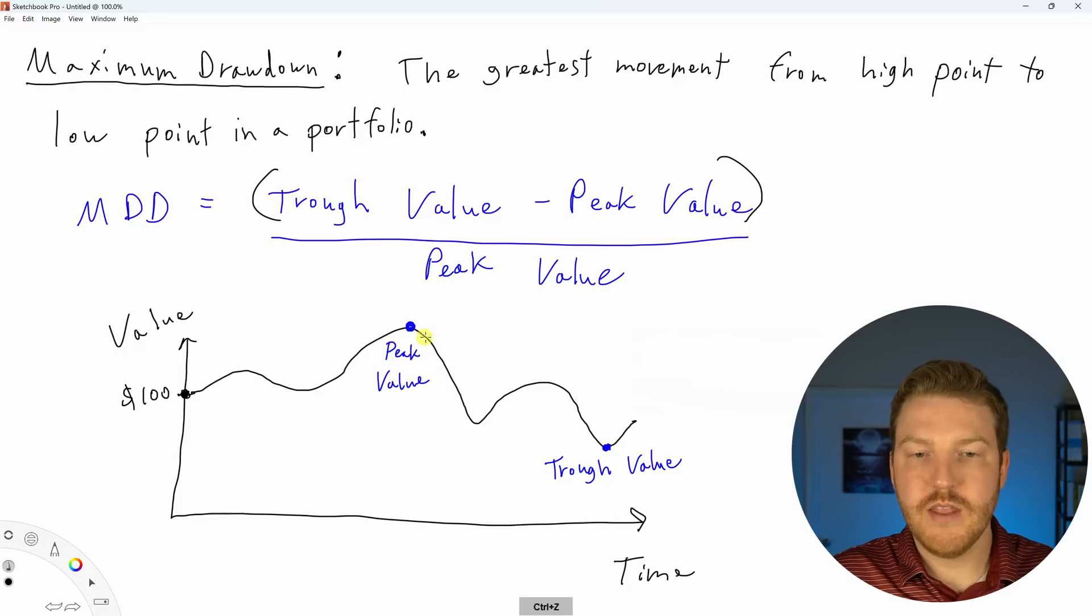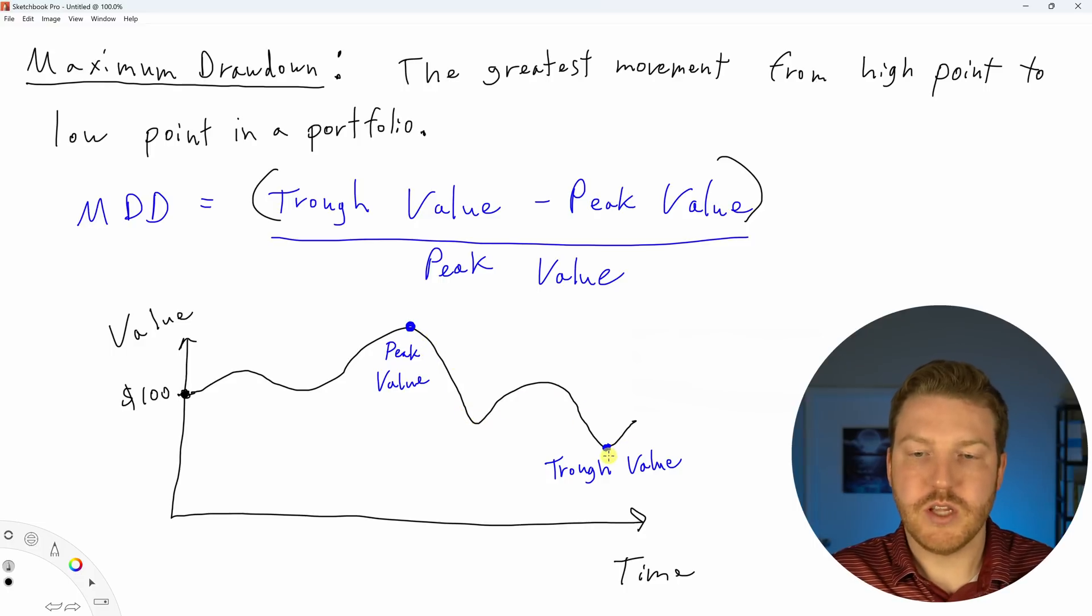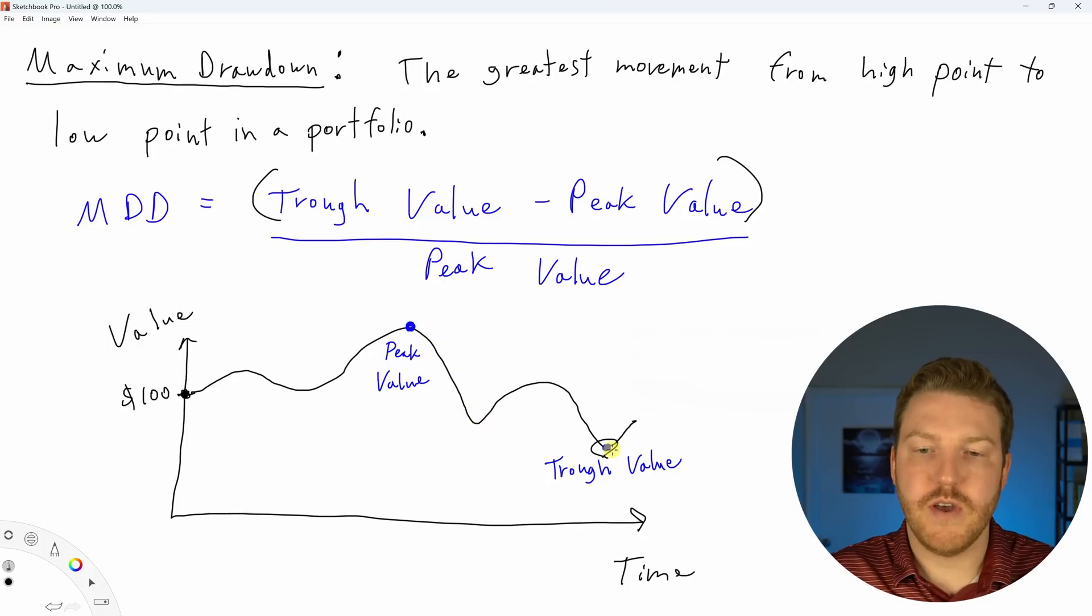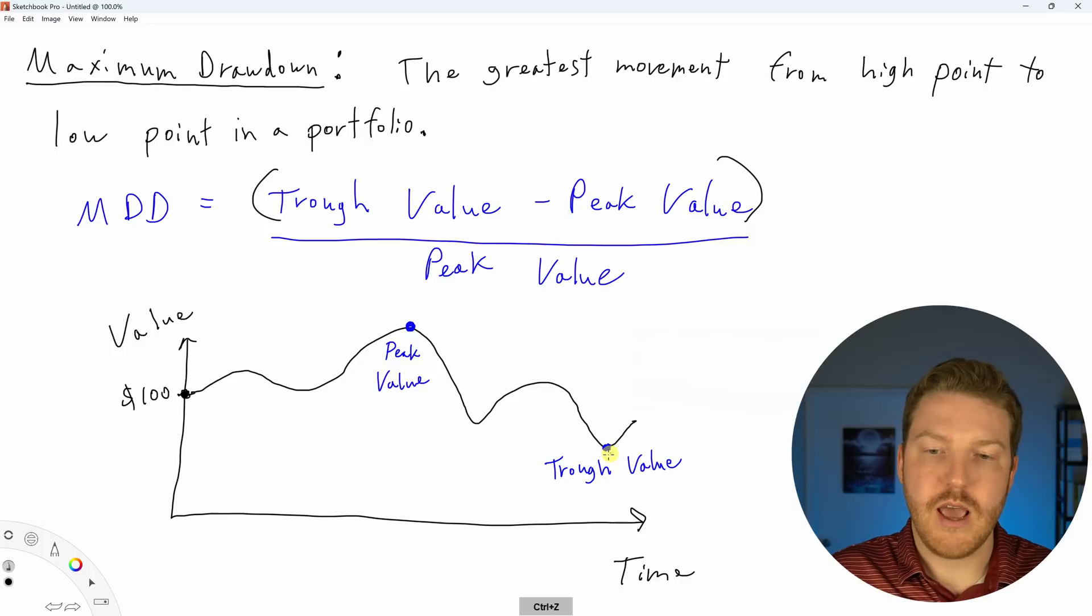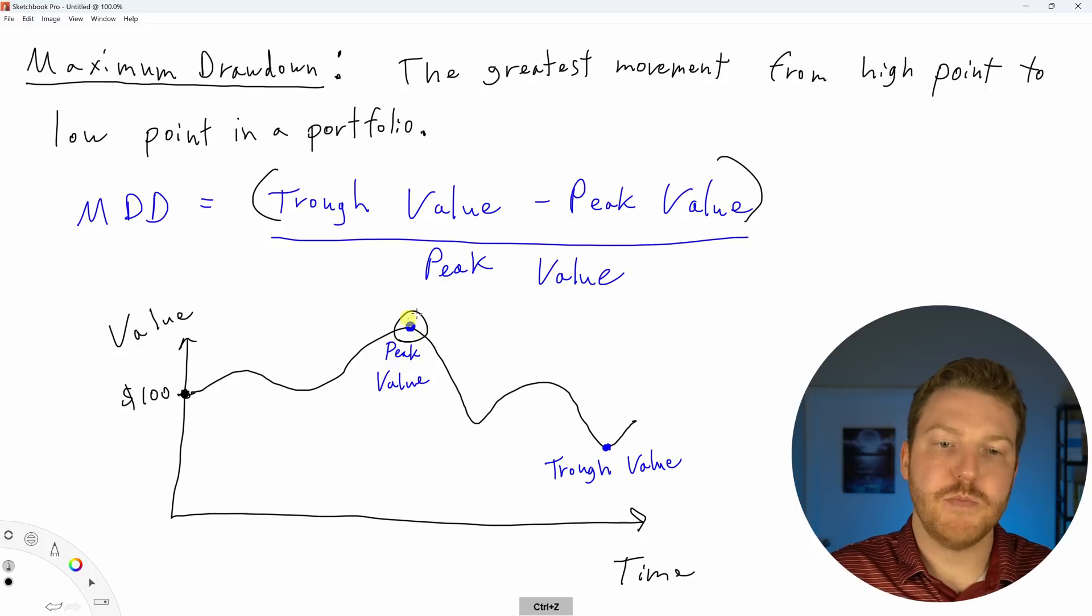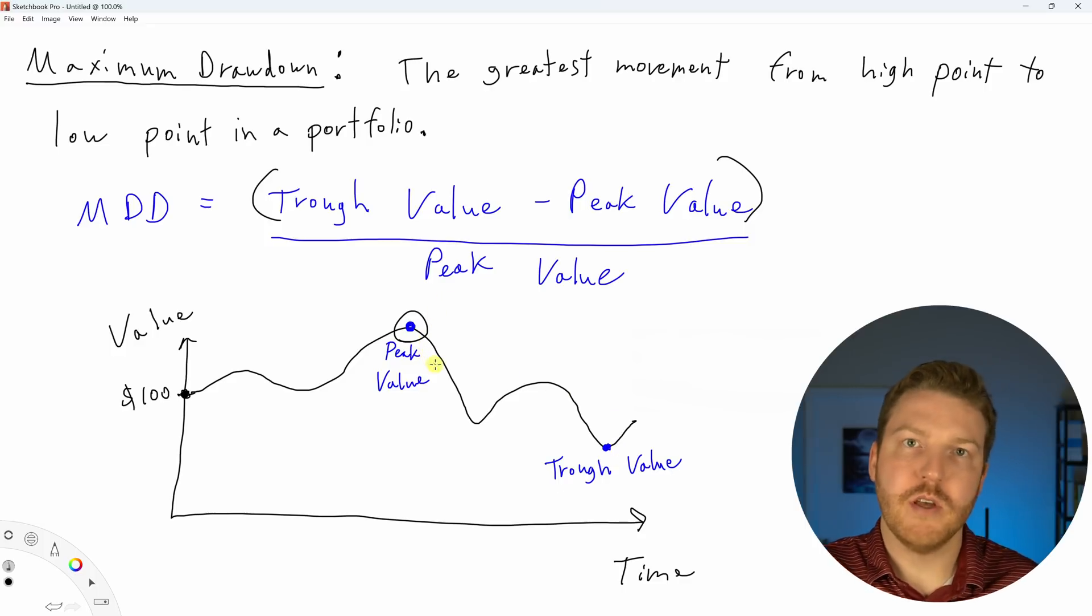And then it falls, rises again and falls. And then our lowest value would be our trough value. This is the lowest it ever fell after this peak was achieved.